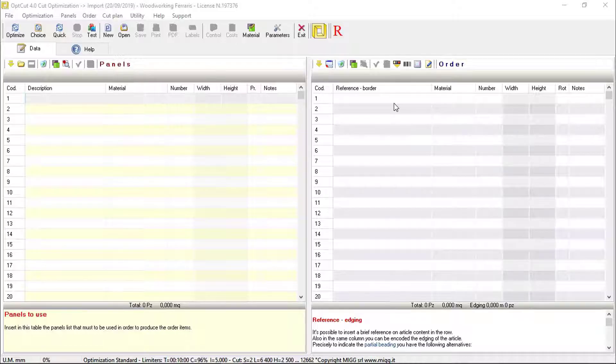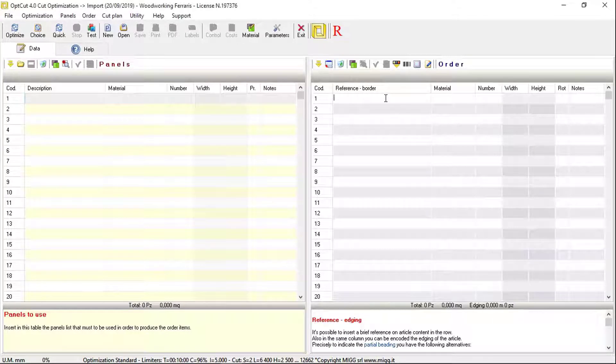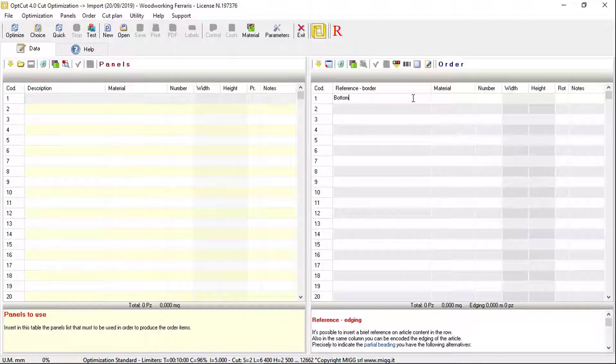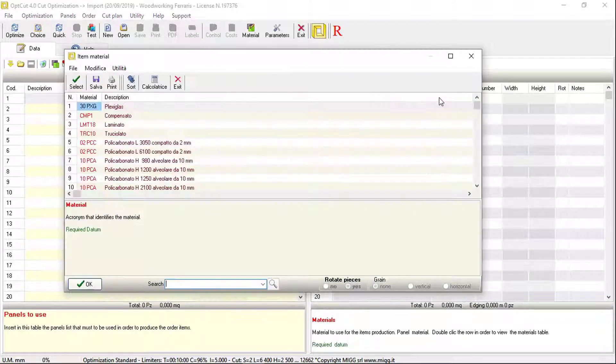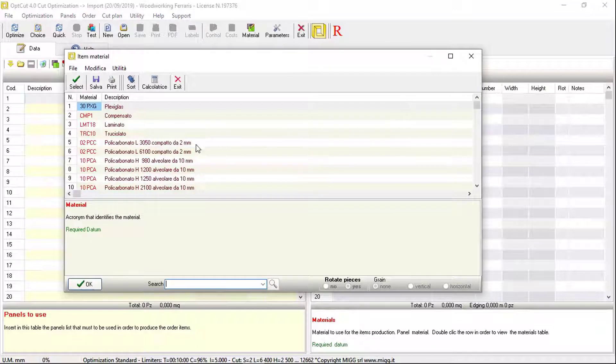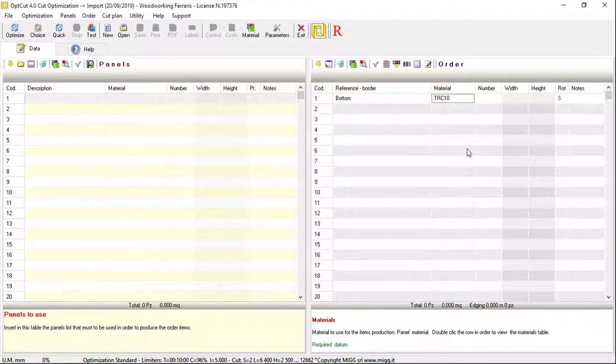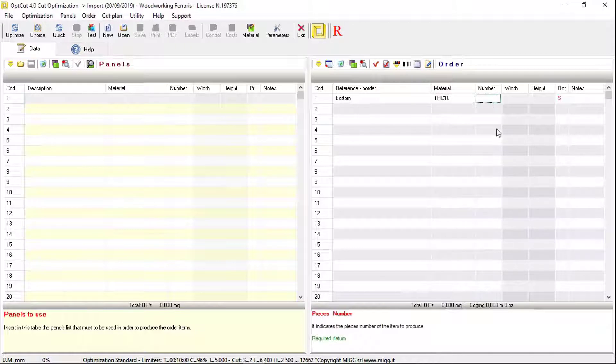load the order data by inserting: Reference, Material code, which can be selected from the material table by clicking the correct button, Number of production pieces,